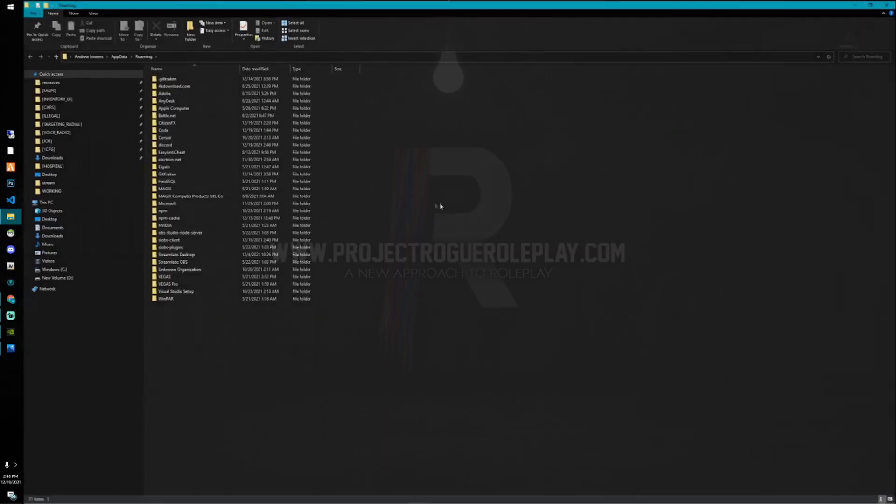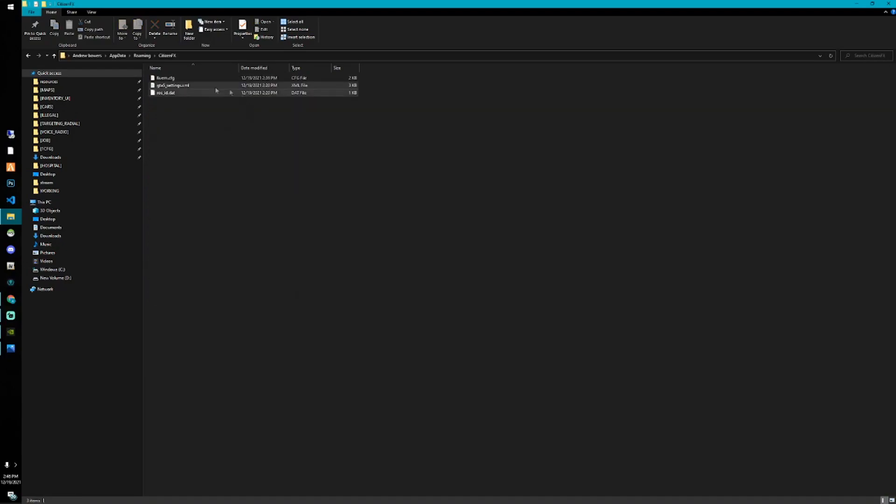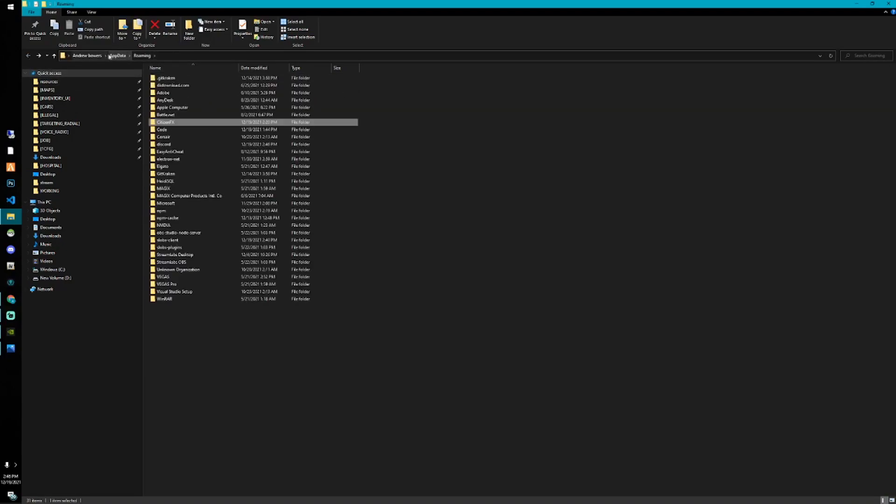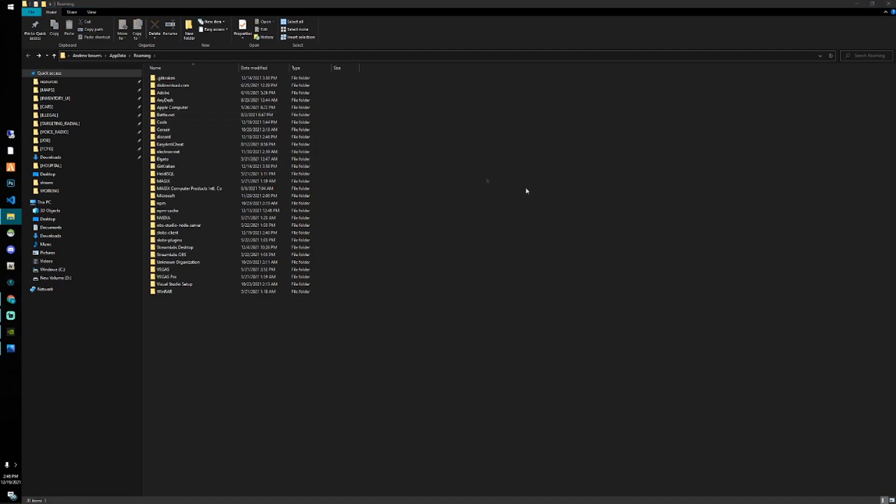If I go ahead and hit OK, we're going to go ahead and find this CitizenFX folder. It should be in app data roaming. And we're going to go ahead and just delete that CitizenFX folder.